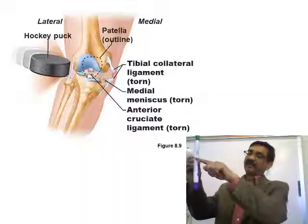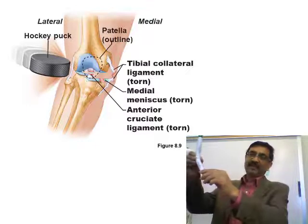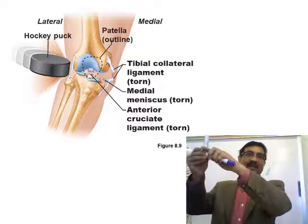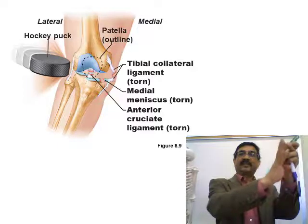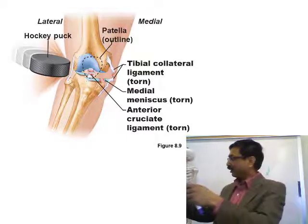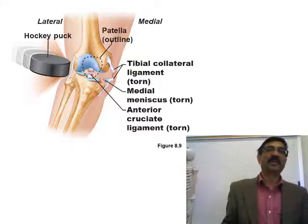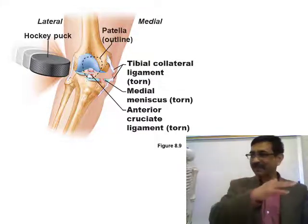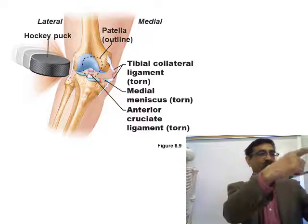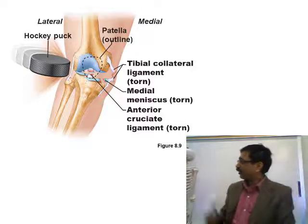If a sharp force hits the joint, the tear occurs on the same side. If it is compressive pressure pushing from one side, the tear tends to occur on the other side due to tension. The type of injury depends on what kind of force is applied.